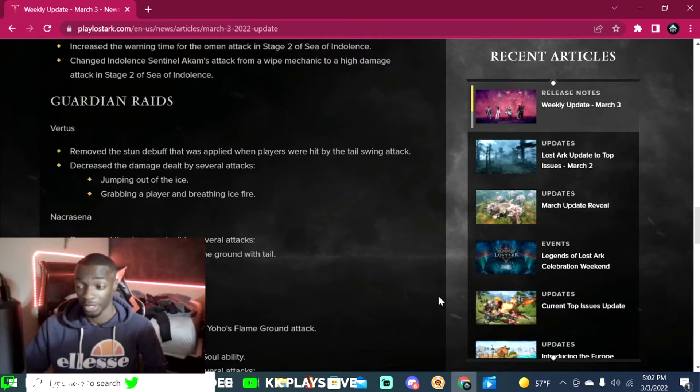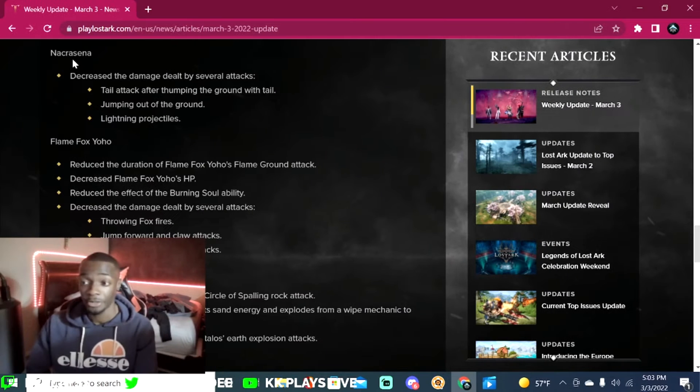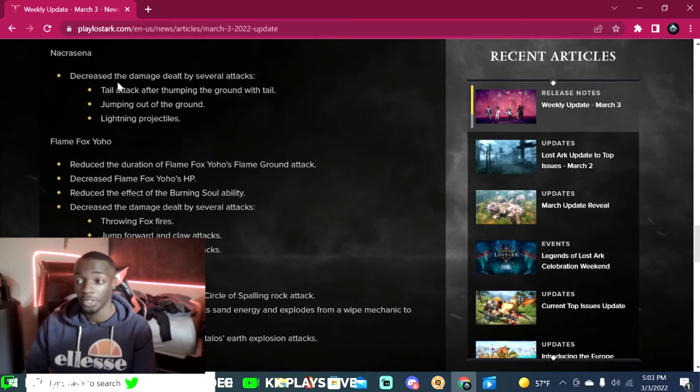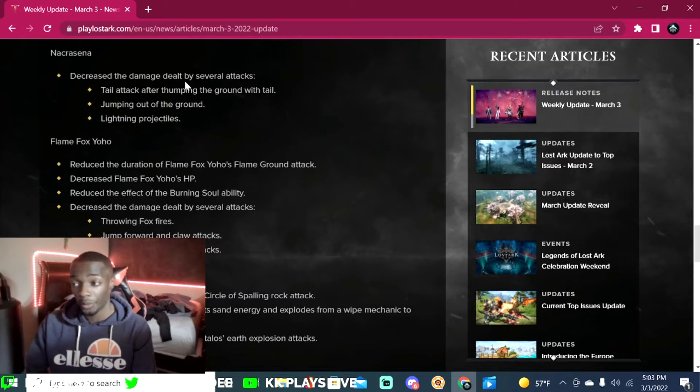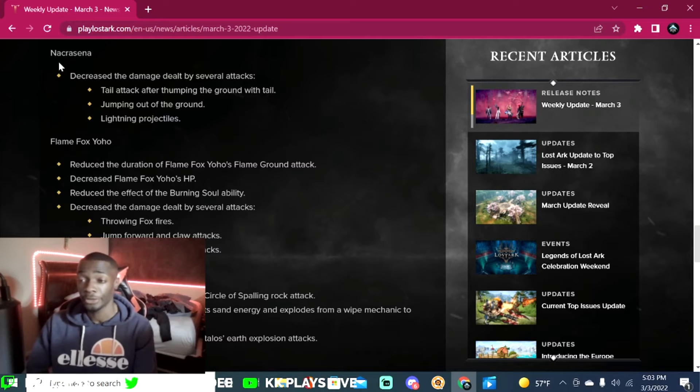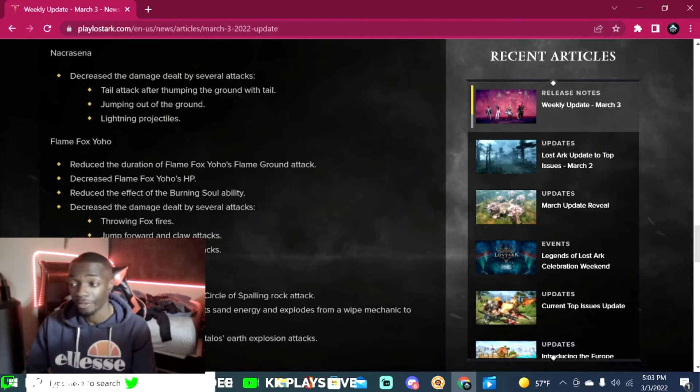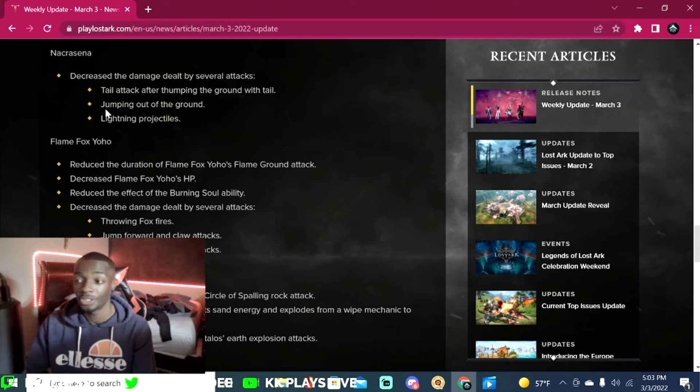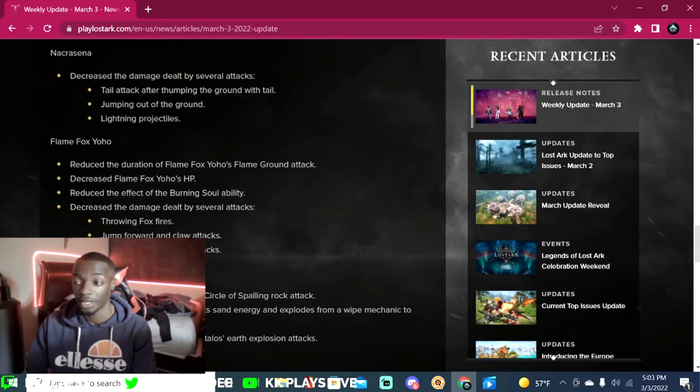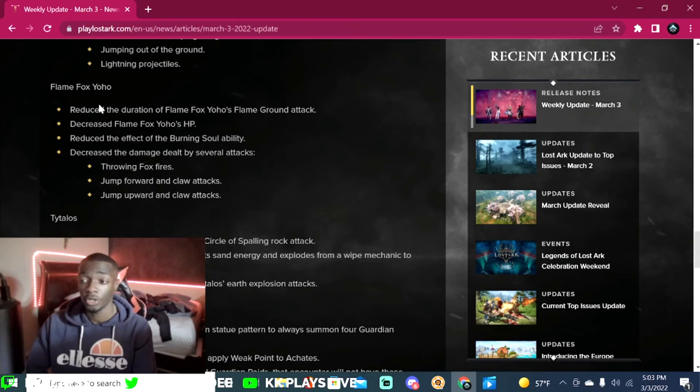Nacrasena: decreased the damage dealt by several attacks including tail attack after thumping the ground with tail, jumping out of the ground, and lightning projectiles. Flame Fox Yoho: reduce the duration of Flame Fox Yoho's flame ground attack, decrease Flame Fox Yoho's HP.